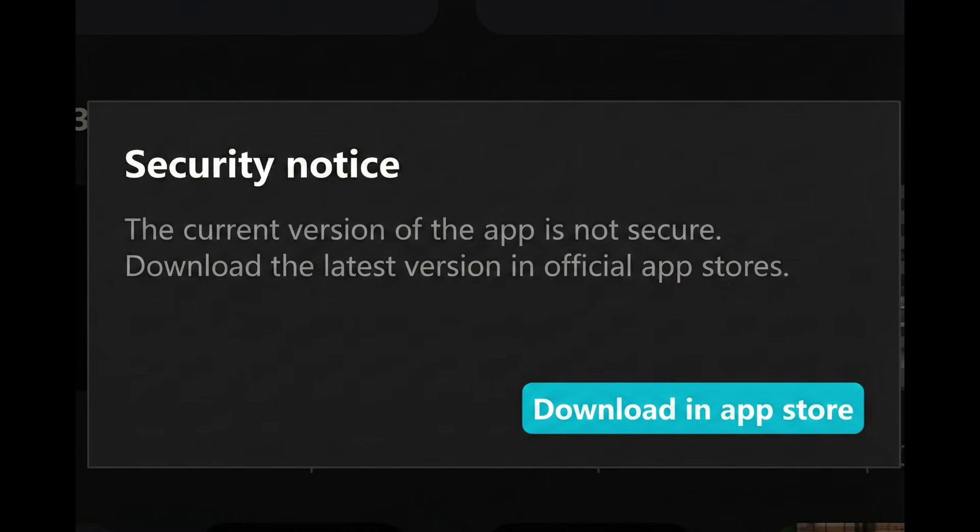The only permanent solution is to update or reinstall CapCard from the official Play Store, App Store, or CapCard website. Once you do that, the security notice will disappear and the app will open normally again.